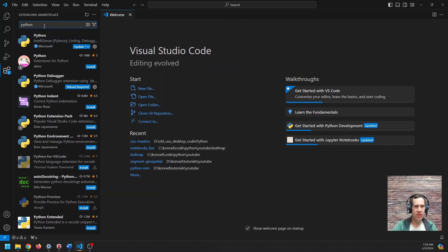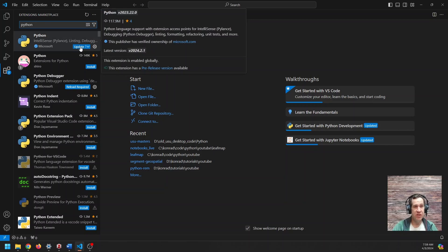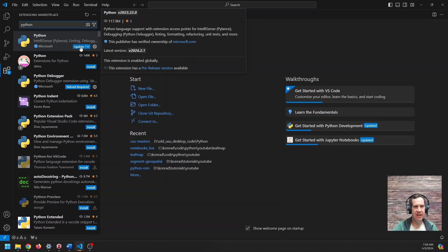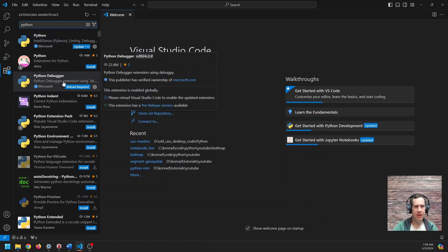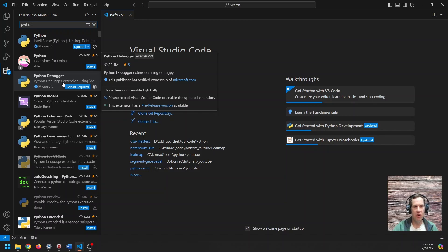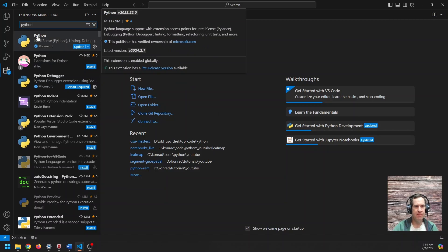The next one you want, and when you install this, I should add, it's going to install multiple extensions. It'll include Python, Python debugger, I think PyLance. It'll give you everything you need to get started with Python. So once again, Python authored by Microsoft, install that.